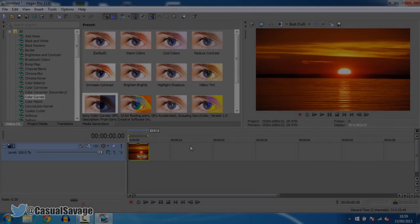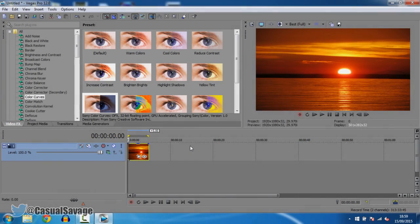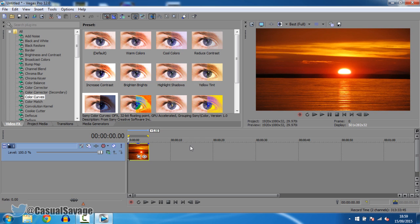What is going on guys, casualsavage here, and in this video I'm going to show you how to animate effects in Sony Vegas Pro 11, 12 or 13.